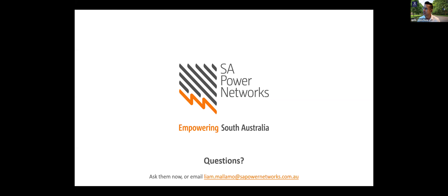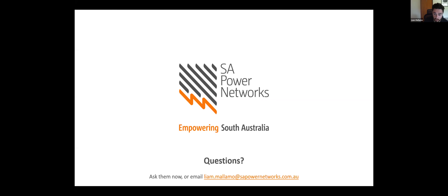The first question is about waterline allocation — is it done per site or per phase per site? The answer is it's done per phase per site, so a three-phase site gets 15 kW and a single-phase site gets 5 kW in that example.